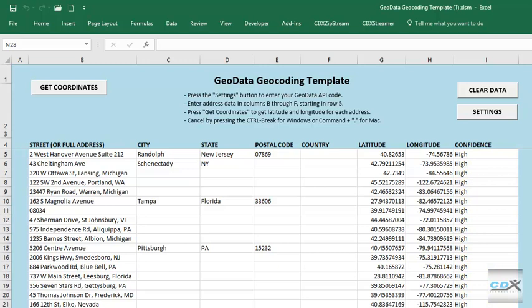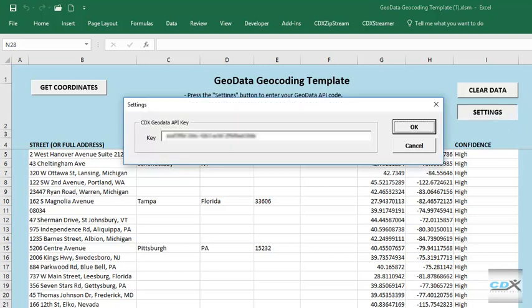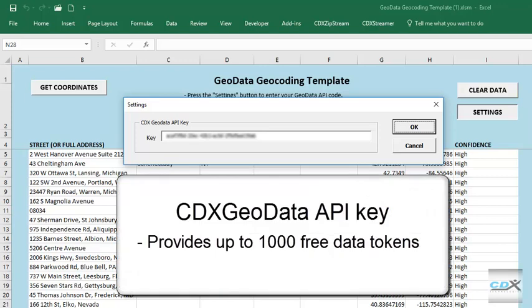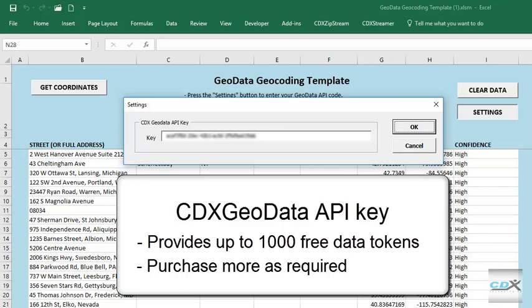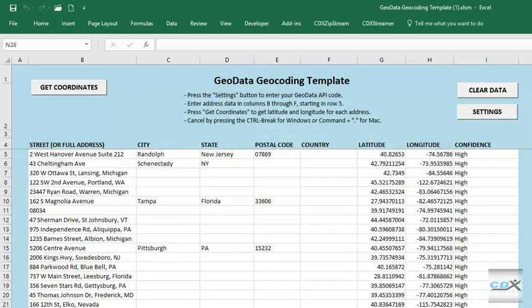To use the template, you'll need to get a CDX Geodata API key by signing up for a free account on our website. Just click on the Settings button, and you can enter the key there. It provides up to 1,000 free data request tokens per month, and additional tokens can be purchased if you need more. Since CDX Geodata uses Bing as the source of geocode data, you'll also need a Bing Maps key, which is stored in your online geodata account. You can watch our video, How to Get a Free Bing Maps Key, for more information.